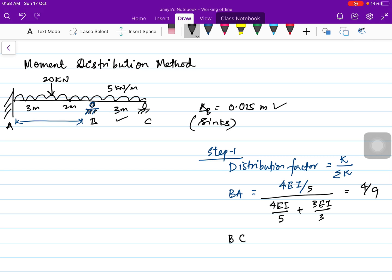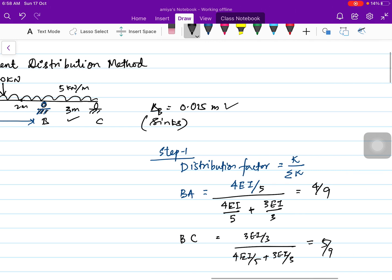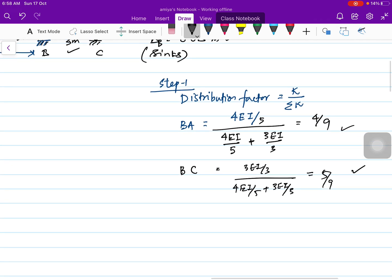Similarly for BC, the distribution factor equals 3EI/L divided by the total stiffness (4EI/L + 3EI/L), which gives 5/9. Adding the two distribution factors — 4/9 + 5/9 — confirms they sum to 1, as required.